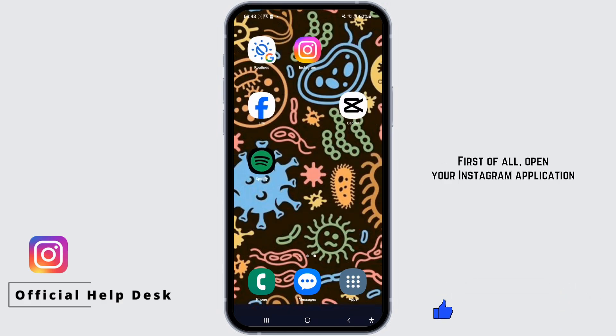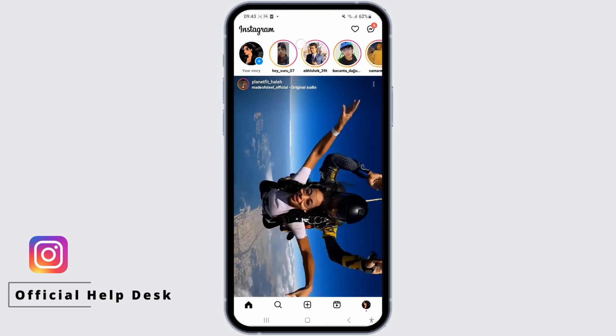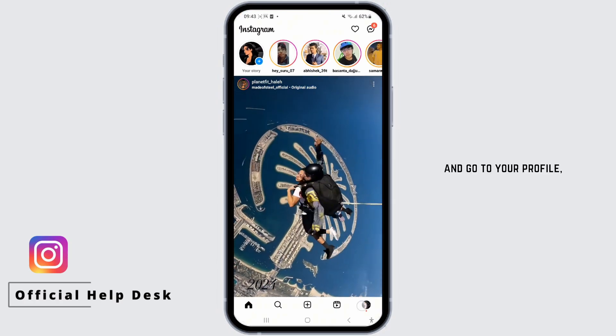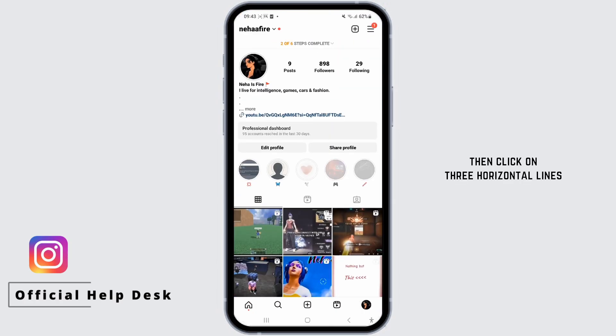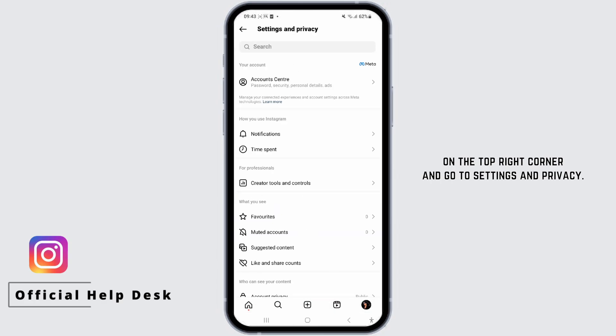First of all, open your Instagram application and go to your profile. Then click on the three horizontal lines on the top right corner and go to Settings and Privacy.